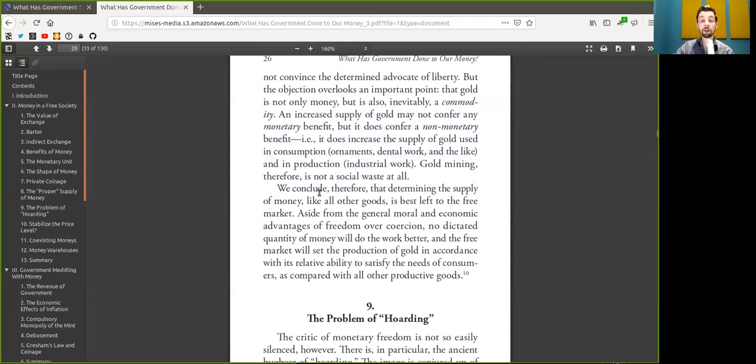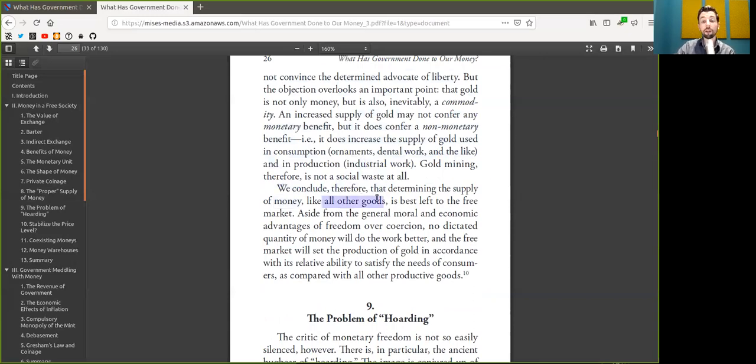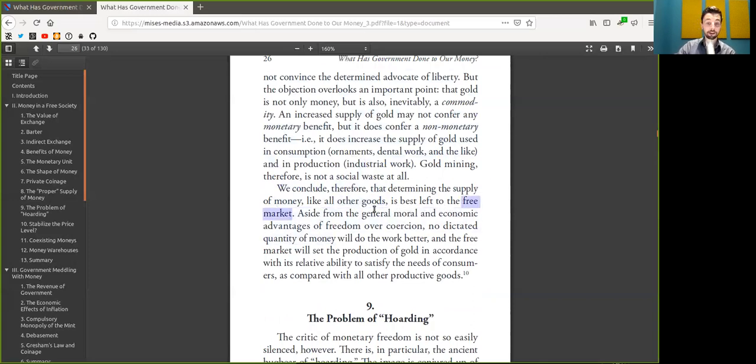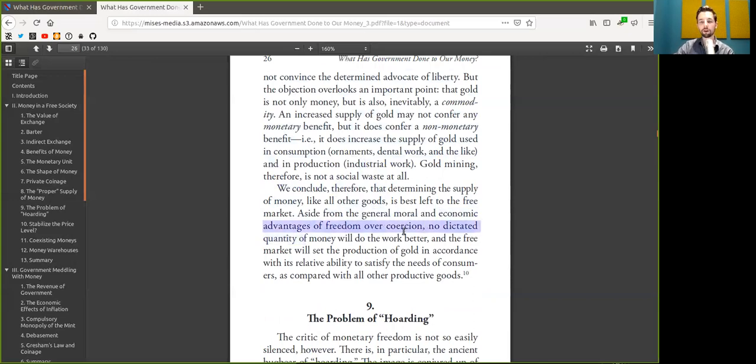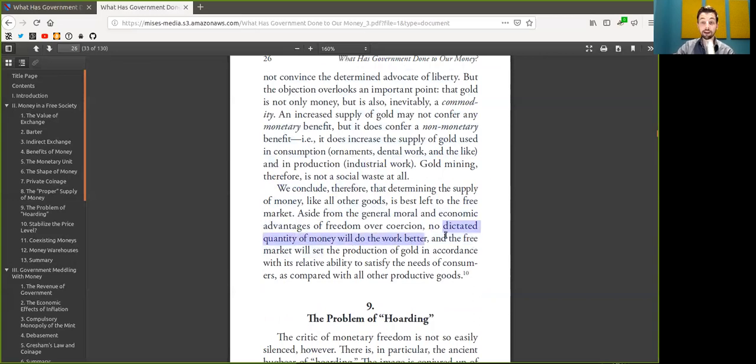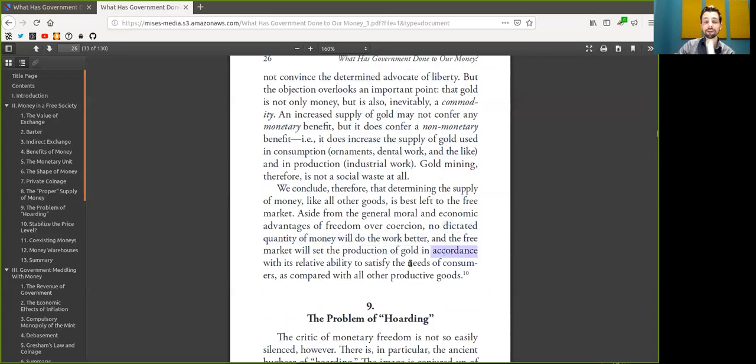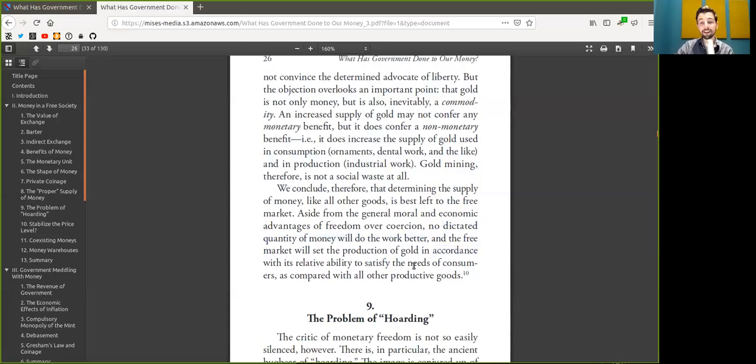Bitcoin mining therefore is not a social waste at all. We conclude therefore that determining the supply of Bitcoin, like all other goods, is best left to the free market. Aside from the general moral and economic advantages of freedom over coercion, no dictated quantity of money will do the work better, and a free market will set the production of Bitcoin in accordance with its relative ability to satisfy the needs of consumers, as compared with all other productive goods.